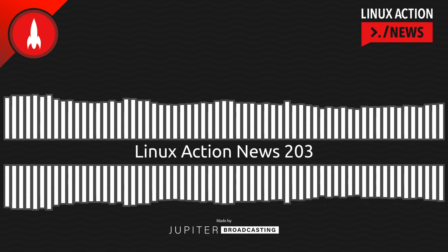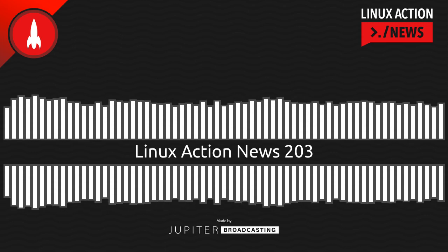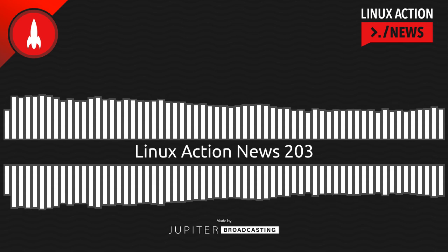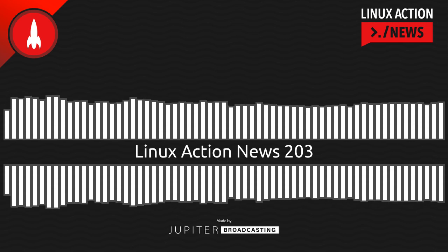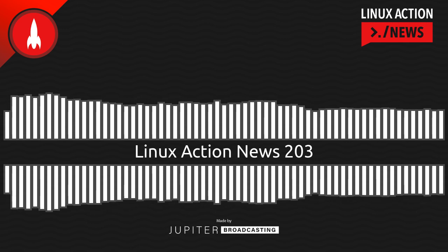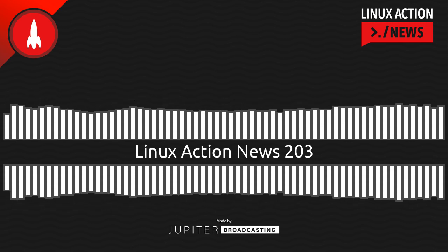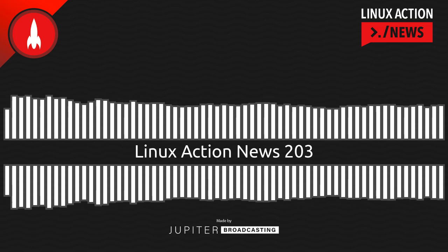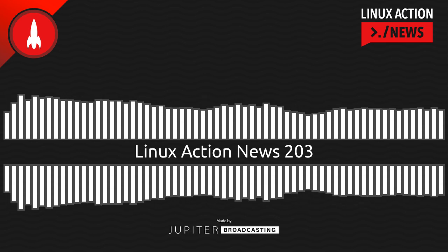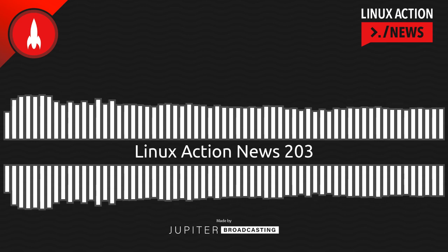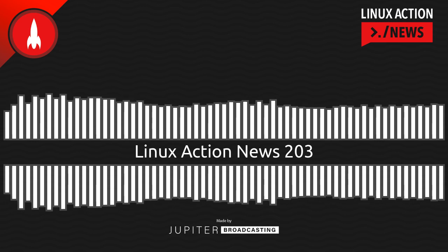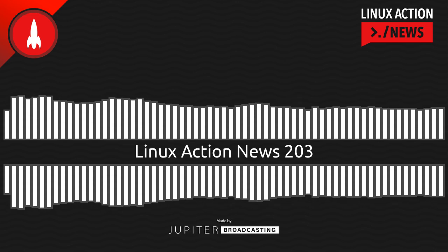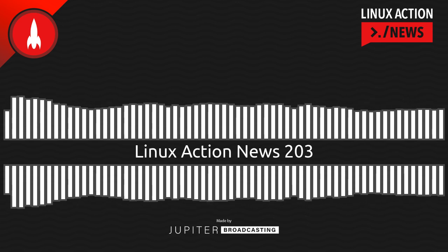Hello and welcome to Linux Action News, episode 203, recorded on August 22nd, 2021. I'm Chris. And I'm Wes. Hello Wes, from a really warm, sunny, beautiful Parker, Colorado, just outside of Denver. Let's do the news.